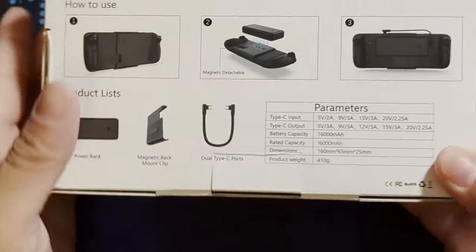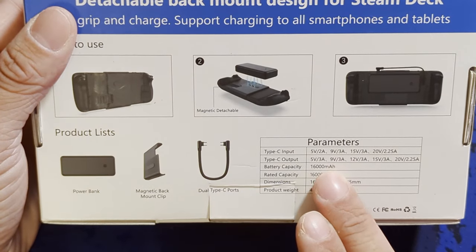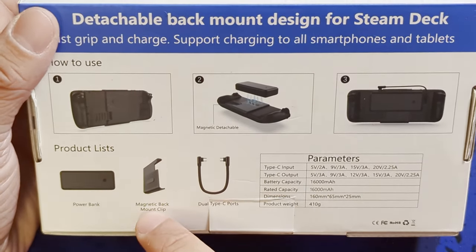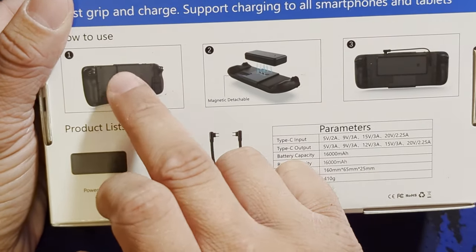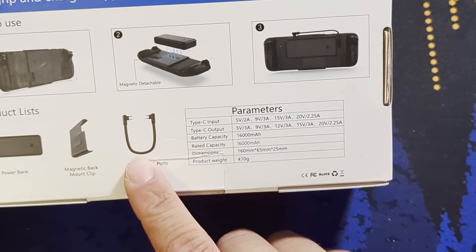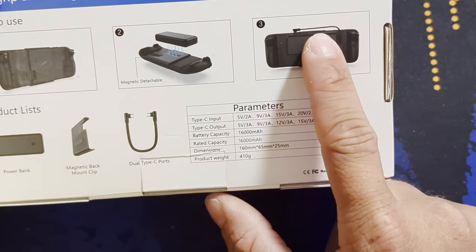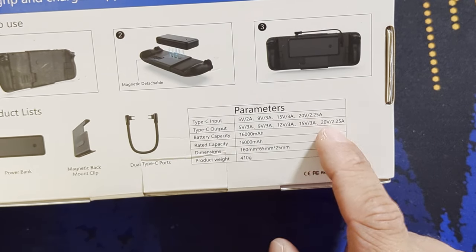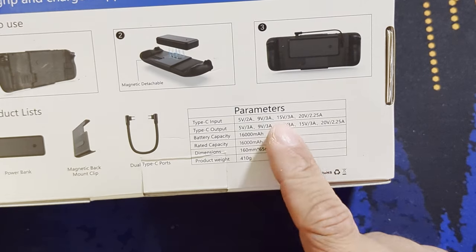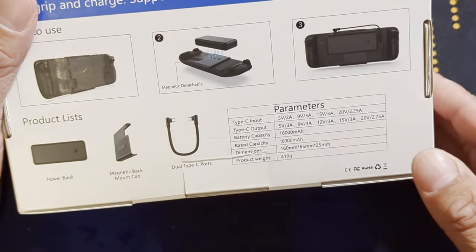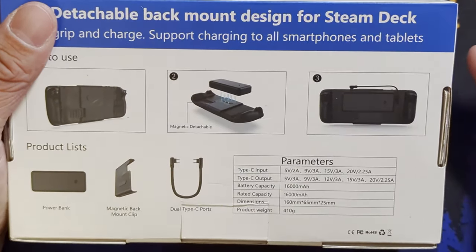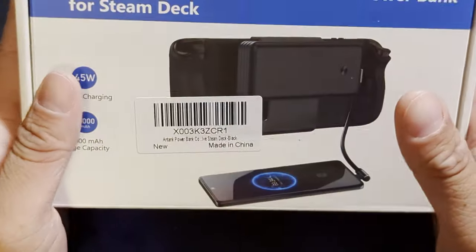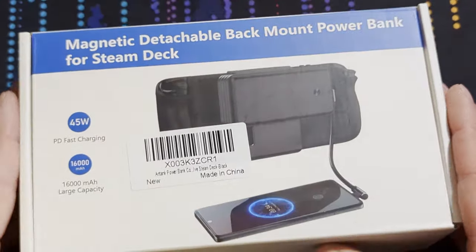Here's everything that comes with it. You get the power bank with a 16,000 milliamp hour capacity. We get the magnetic back mount clip, and you can see in the picture how it clips on there and where it magnetizes to. We also get a USB to USB-C short cable for the battery power bank to the Steam Deck, which is perfect.